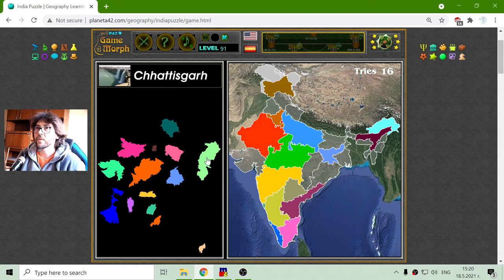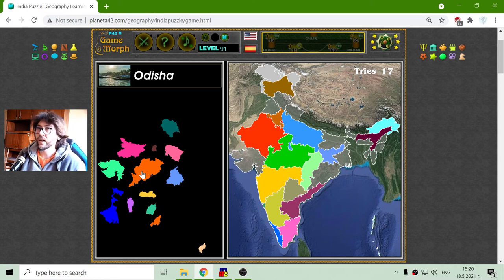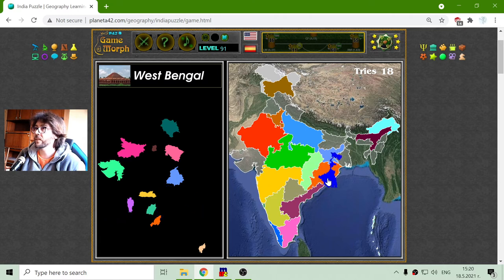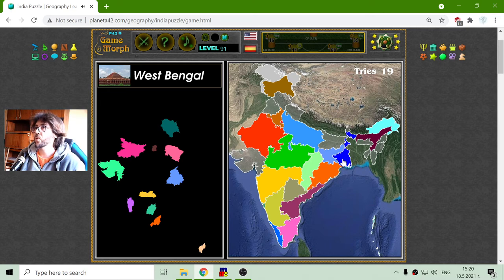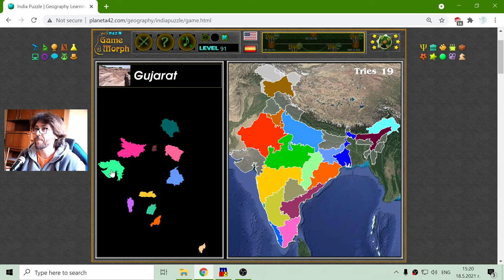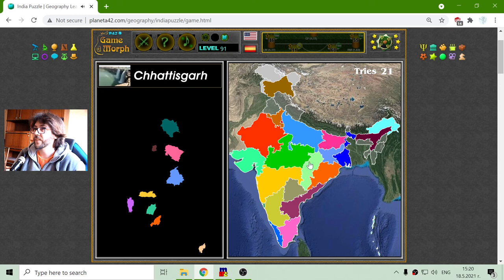This one is Chhattisgarh region. Right next to it is Odisha. And here above — I'll find it later. But now I got West Bengal. There is a geographic region named Bengal, it is somewhere here. And Bihar. I think that middle India is sorted.